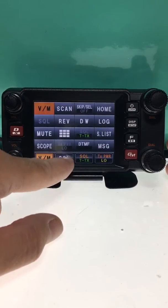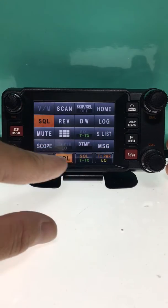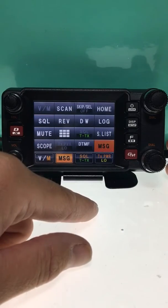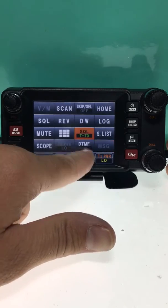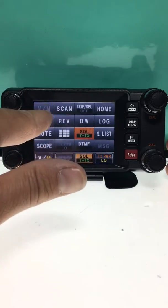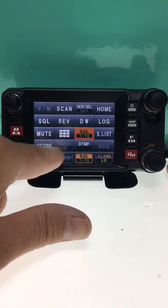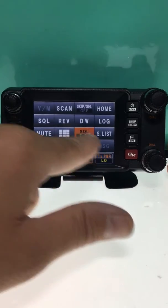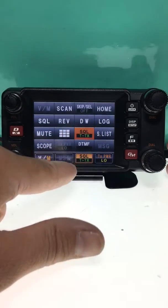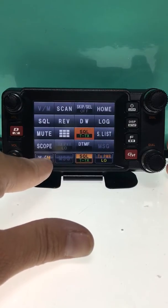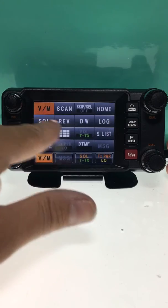I just press the button I want to change, then select the new function — we could assign it to 'message', for example. The same goes for the other two buttons. You'll notice that since VFO and memory are already selected, those options are grayed out, so it won't allow you to put two of the same buttons on the bottom.